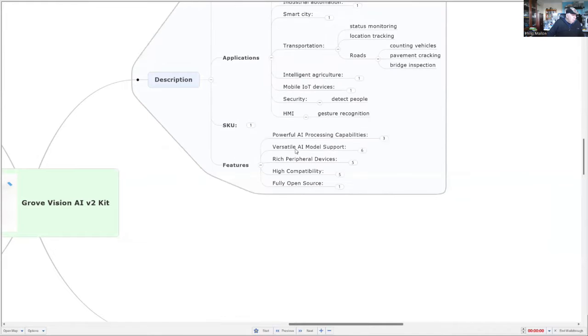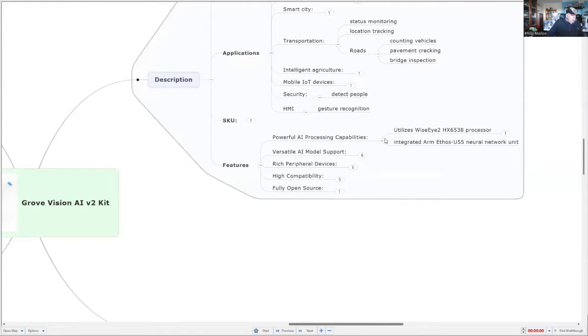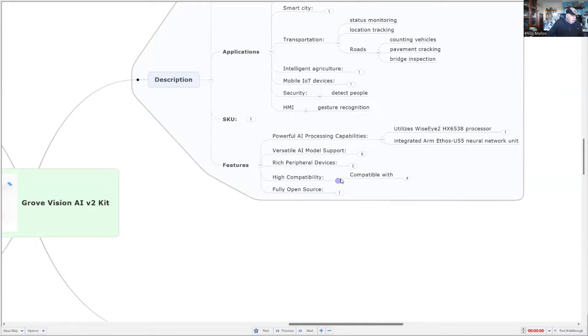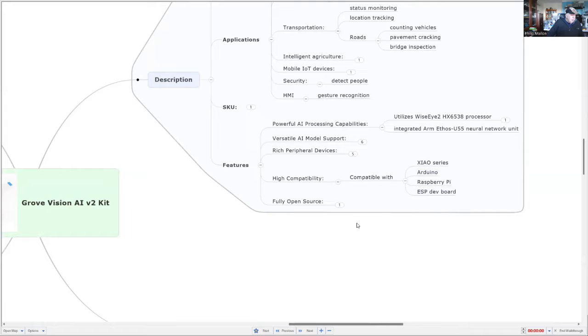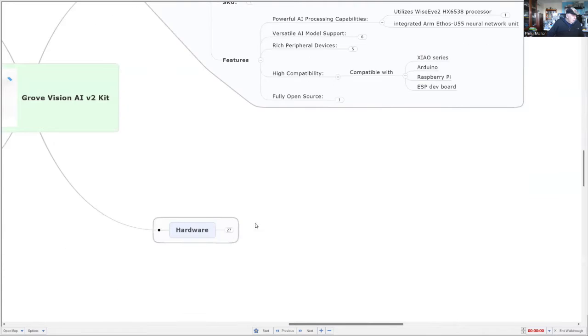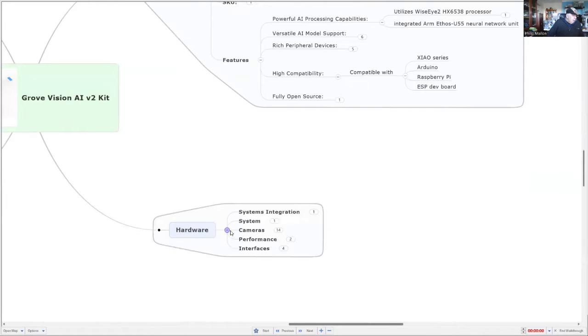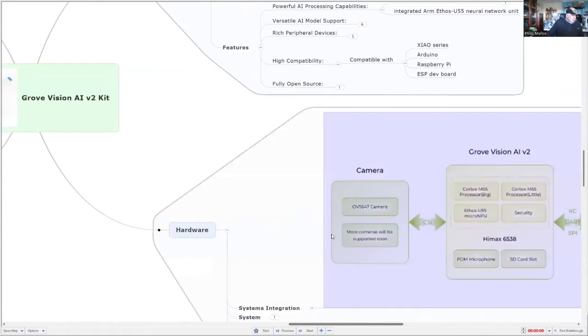Let's look at the compatibility. It's compatible with the Shull series, Arduino, and Raspberry Pi hardware-wise.